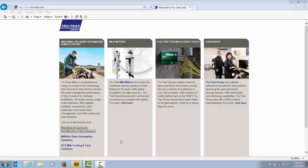In this video I will show you how to download product software update files from the TruTest website. This is one of a few different options to update the software in your TruTest scale or your TruTest EID reader.